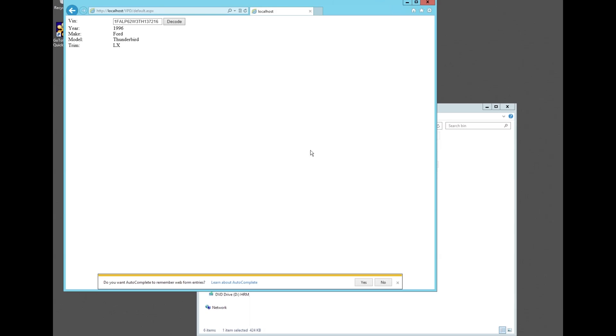Please note the sample project provided was designed to show how easy it is to implement VIN decoder from ESP Data Solutions into a web application. It was not designed as a production application.